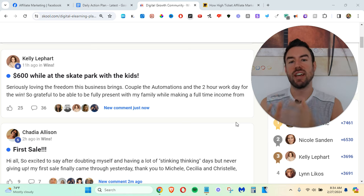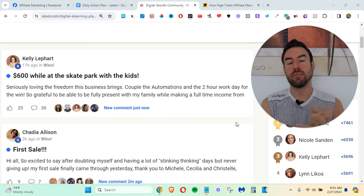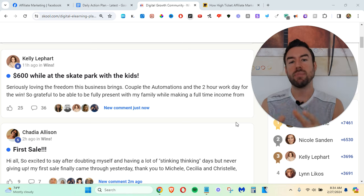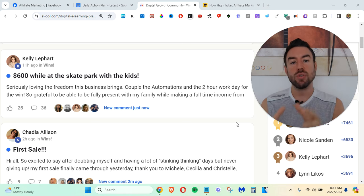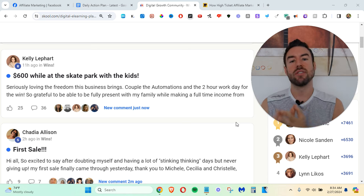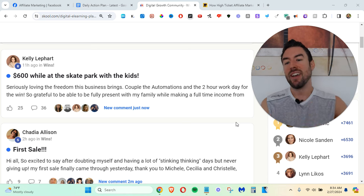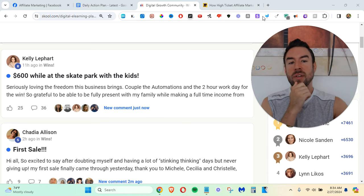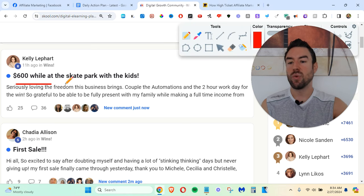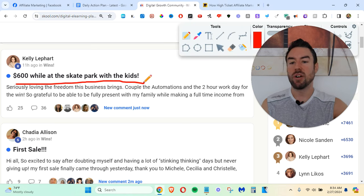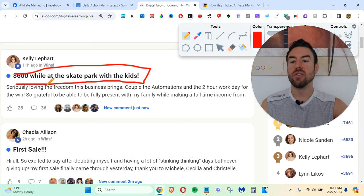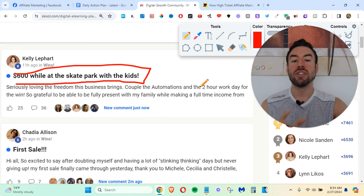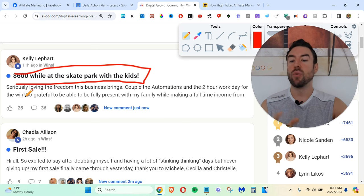Now, before I dive into this exact step-by-step process, I want to share with you some results of people that are using this process and making some amazing money. So you can see right here, this Kelly, it says $600 while at the skate park with the kids. Seriously, loving the freedom this business brings. A couple of the automations and the two-hour workday for the win.